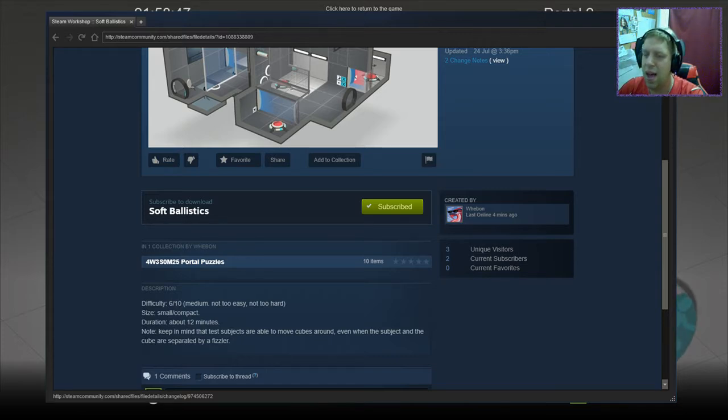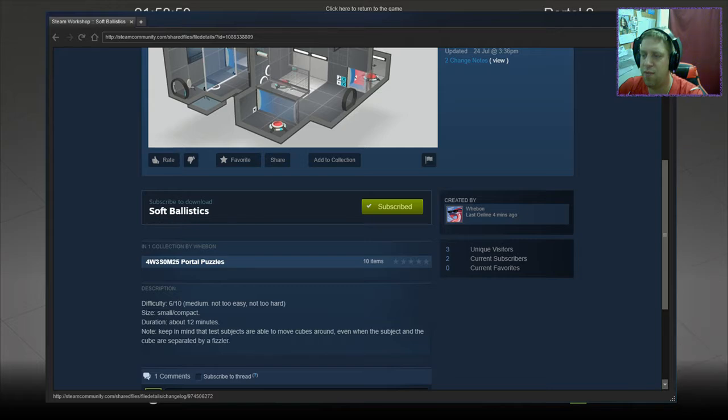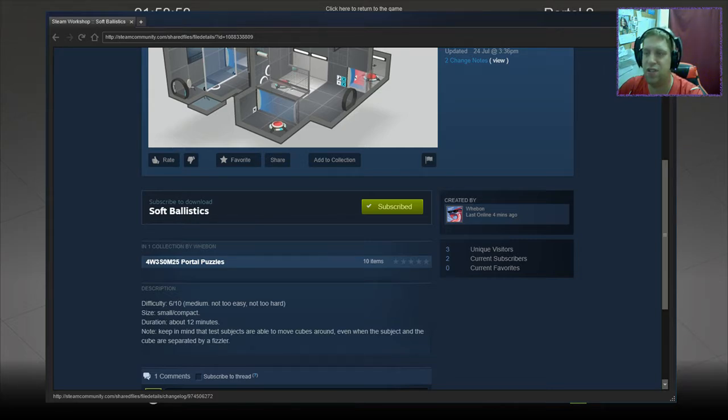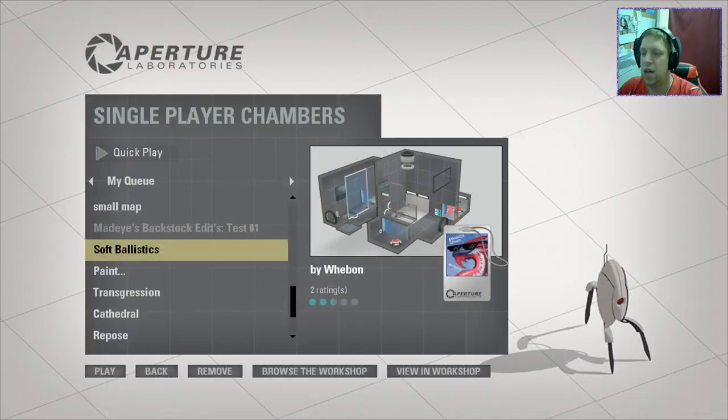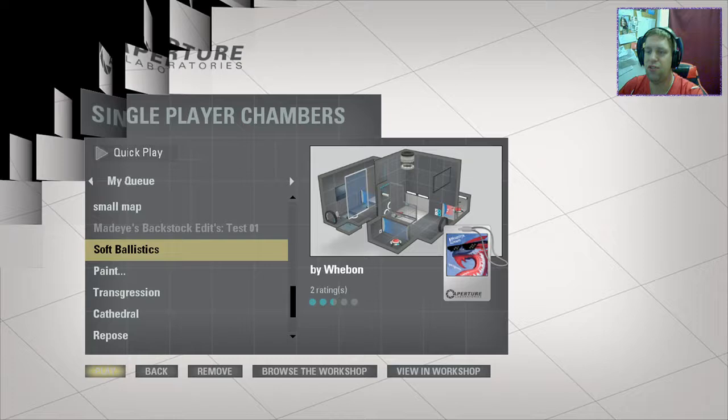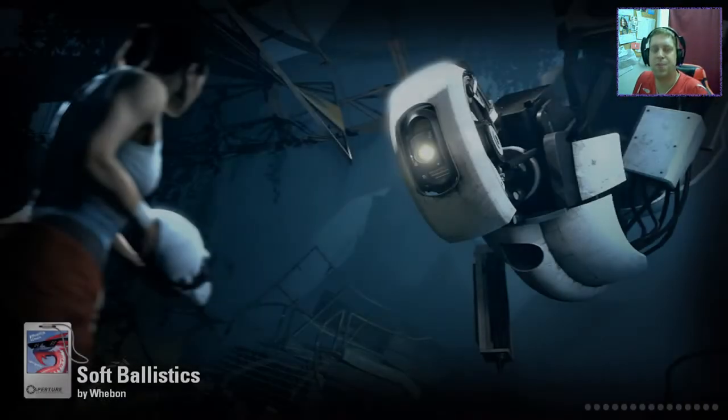Oh, that's accurate. Keep in mind that test subjects are able to move cubes around even when the subject and the cube are separated by a fizzler. Alright, let's jump into this one.